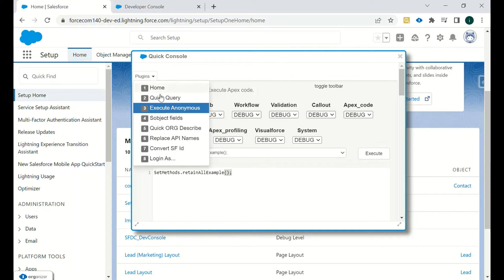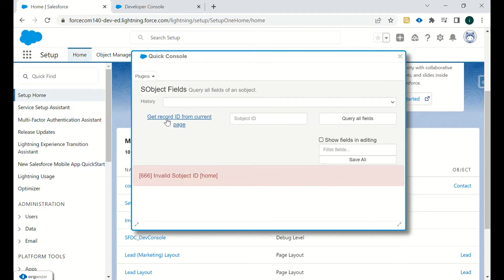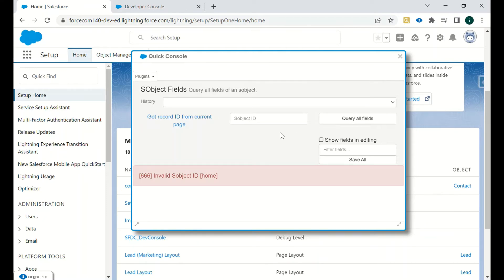Then we have sObject Fields — all fields will be listed. You just need to type the ID of an sObject, and if you want to query all the fields of that particular sObject you can do so. If you want specific details about a particular field, you can get that as well.